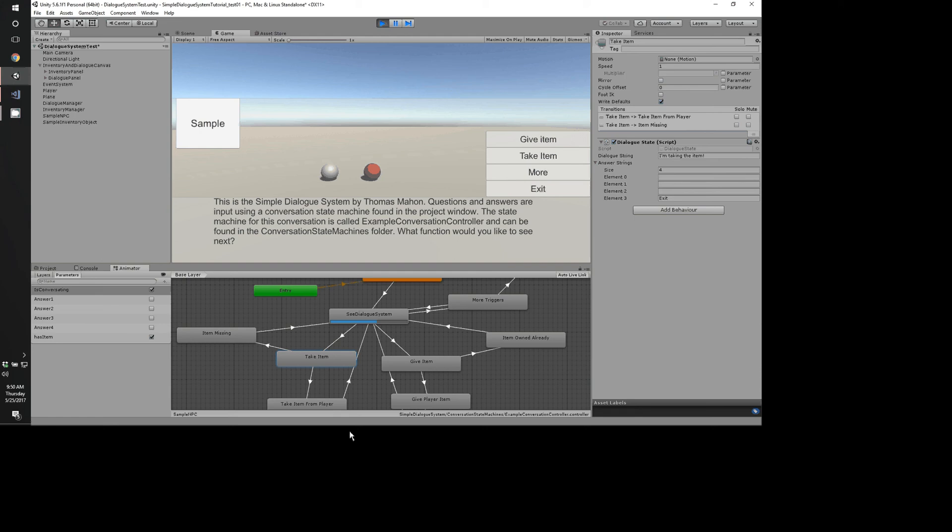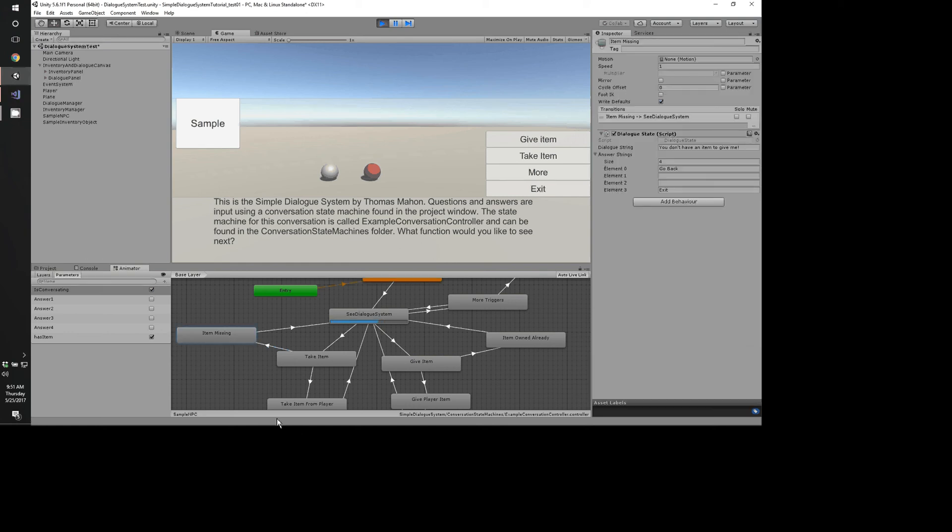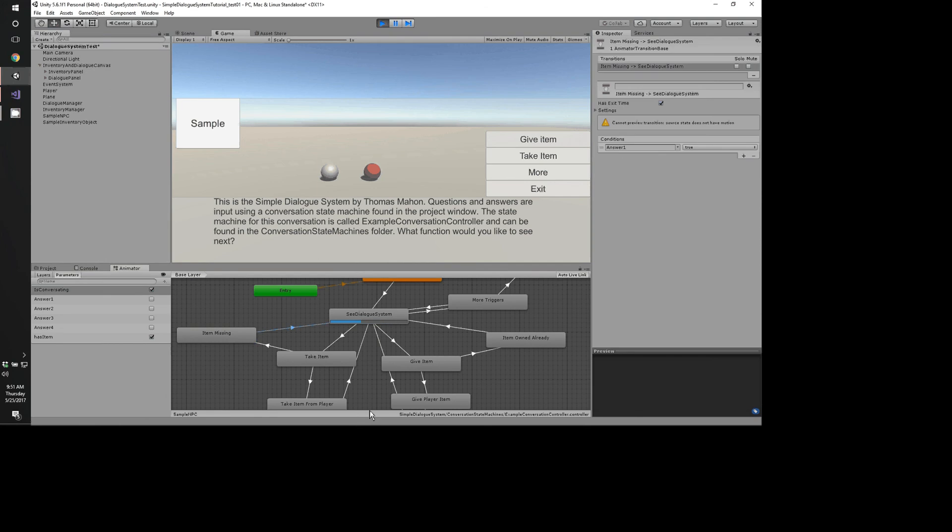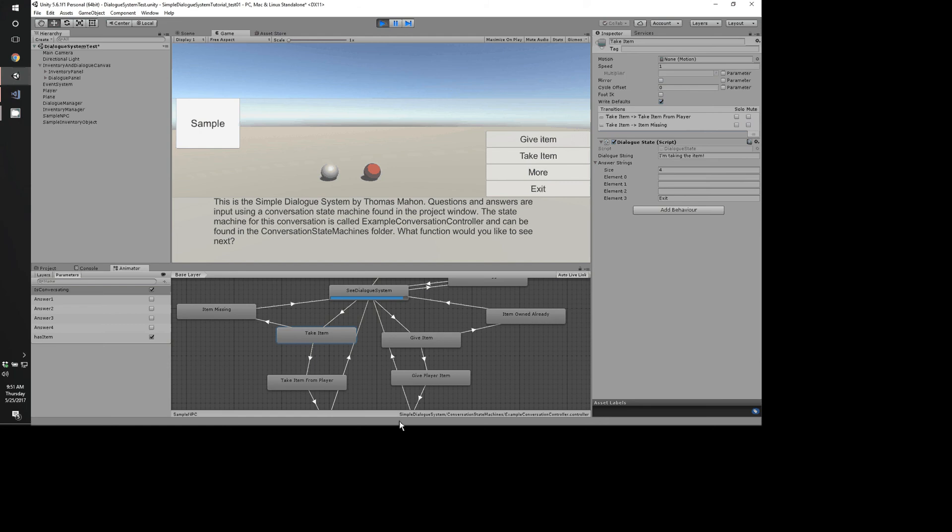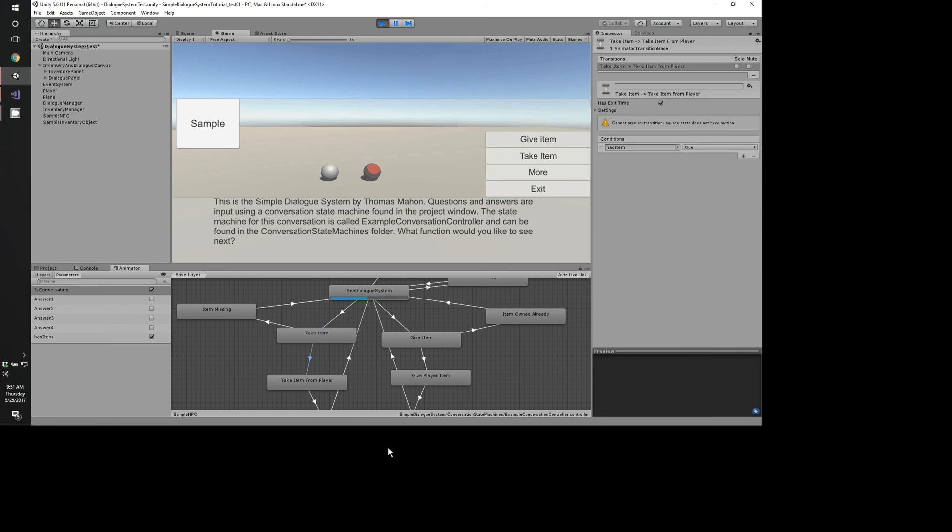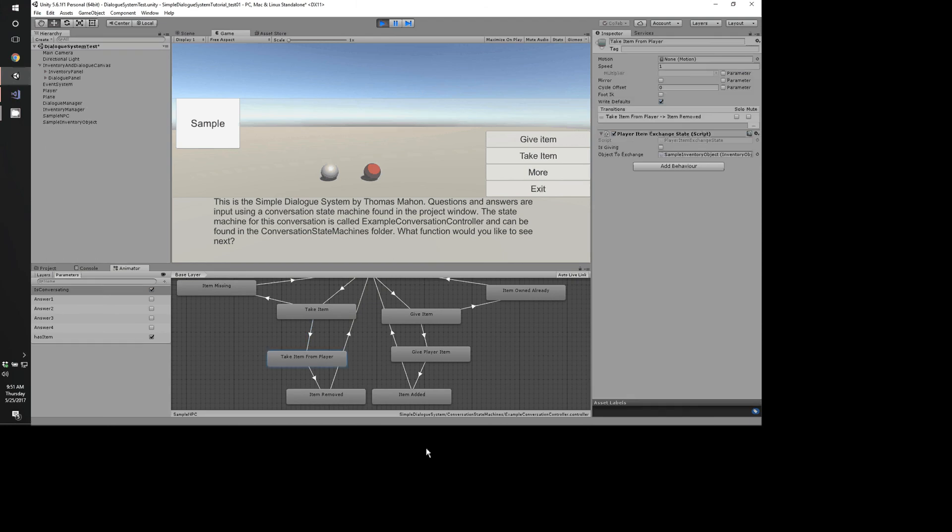And what this is doing is this is just a dialogue state. And it just lets the player know, hey, I'm taking the item. I'm doing something. And the transitions would actually test if you have the item or not. So I'm testing if you have the item. If I don't, then, well, I don't have the item. So I can't take it from you because you don't have it. So I thought, like, you know, hey, you don't have the item. So we're just going to go straight back here to See Dialogue Systems. Now, let's say I do have the item. It's this transition here. You can see I have the item. So that means I can go ahead and take it from the player.